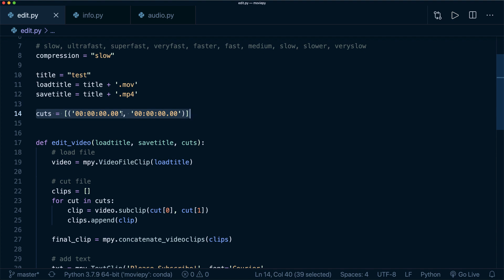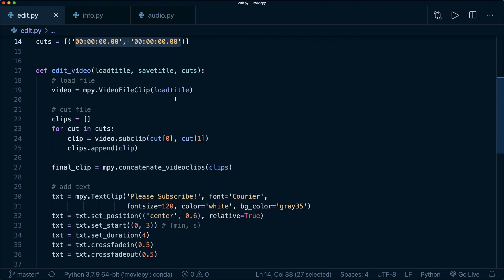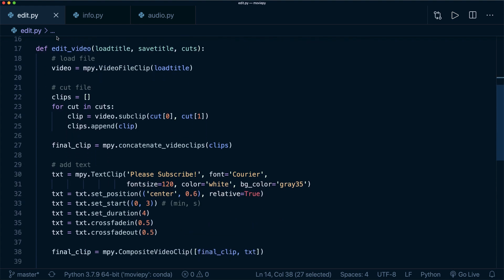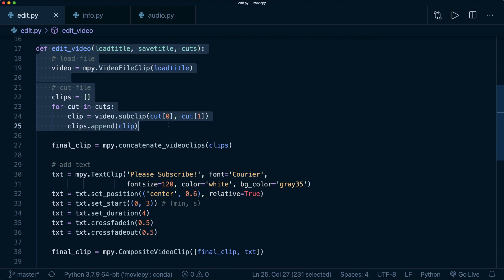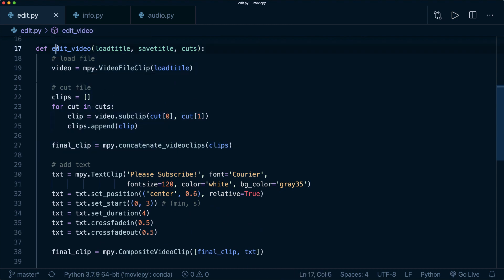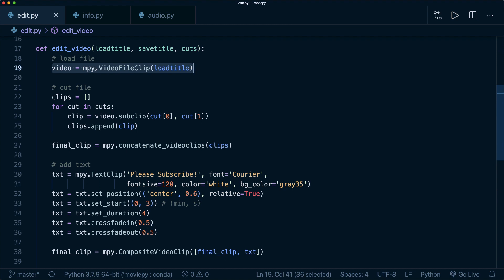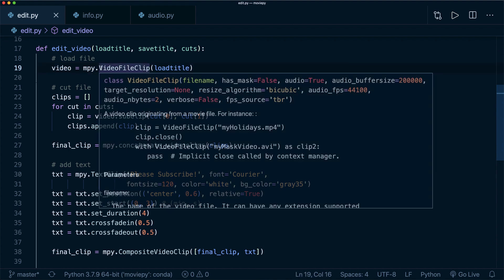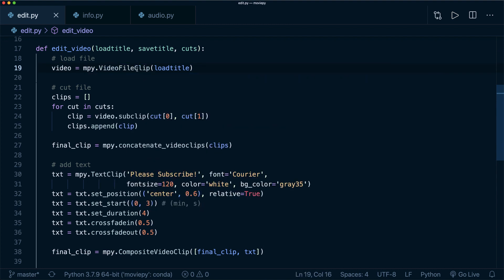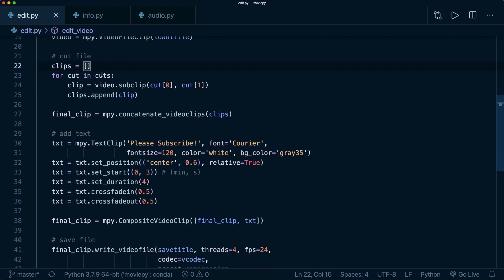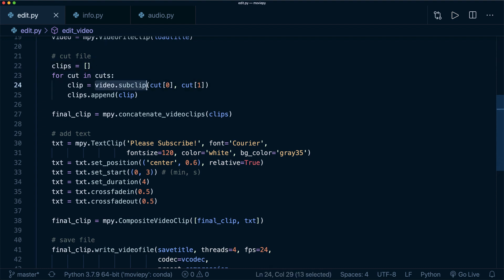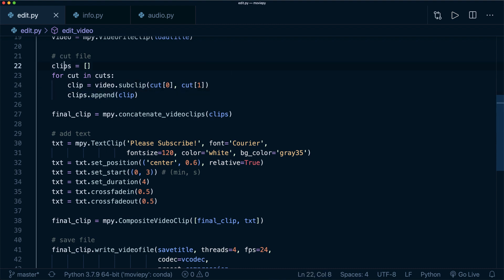So this is the only thing that we have to change now and you will see how I do this in a second. And then I have one single function defined, edit_video, which gets the load title, the save title and the cut times. And the first thing we do is we load the file by saying moviepy.video.VideoFileClip. And then we go over all these cut times that I defined and I create a sub clip with the start and the end time and then append this to our clips list.